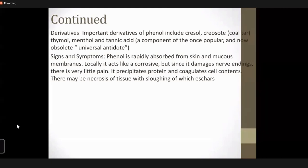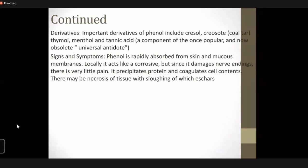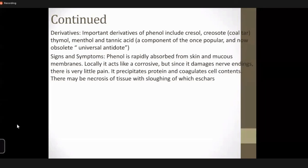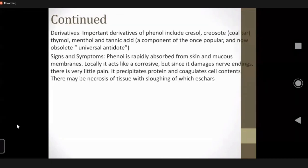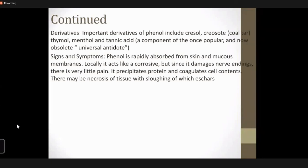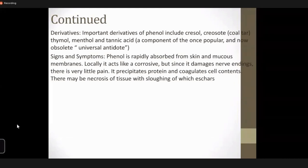Phenol is rapidly absorbed from the skin and mucous membrane. Locally, although it acts like a corrosive, because it is fat-soluble it is very damaging to nerve endings. Initially there is numbness, tingling, and a pins-and-needles sensation. Later, because of the damaging effect on nerve endings, there is an anesthetic effect and the pain disappears. It also precipitates proteins, coagulates contents, and causes necrosis of tissue with sloughing and scar formation.